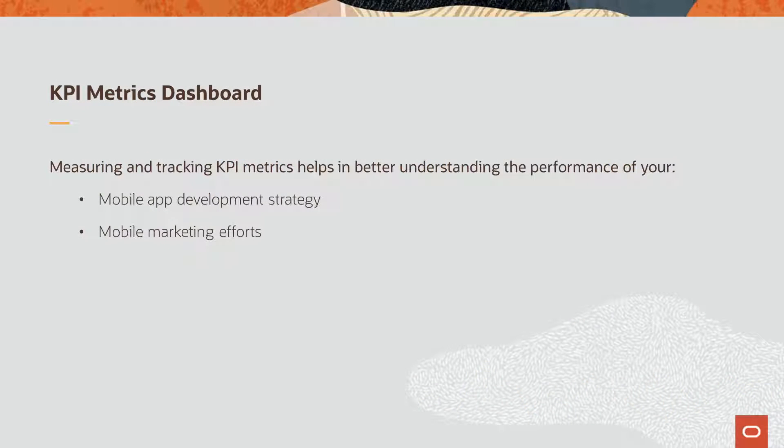Measuring and tracking KPI metrics regularly is key to understanding the performance of your mobile app development strategy as well as your mobile marketing efforts.